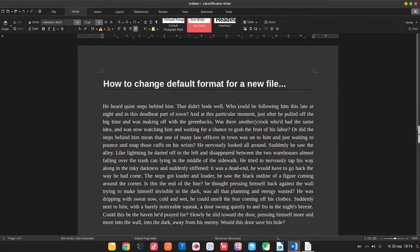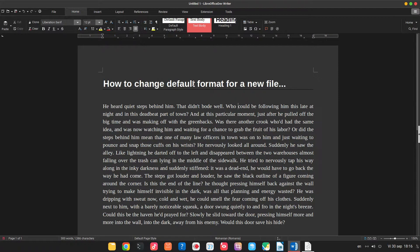Hi, in this video we want to see how to change default format for a new file when we save it.